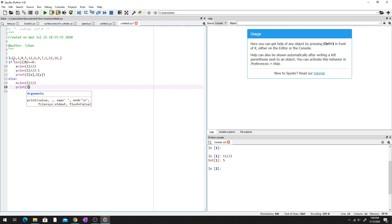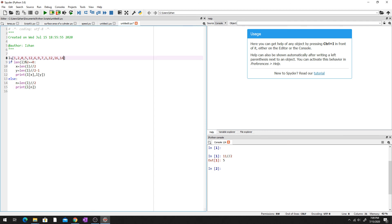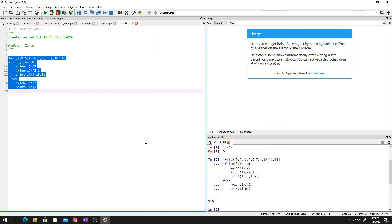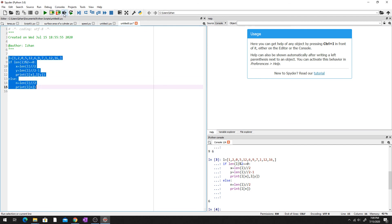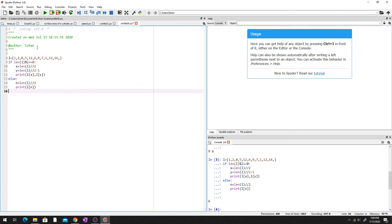So now we have the code written. Let me put 14 back in and run this. We get nine and six — nine first, then six, because of the order we found them. Now let's remove 14 to make it odd — yes, it works! Six is our middle element. The program is confirmed working.